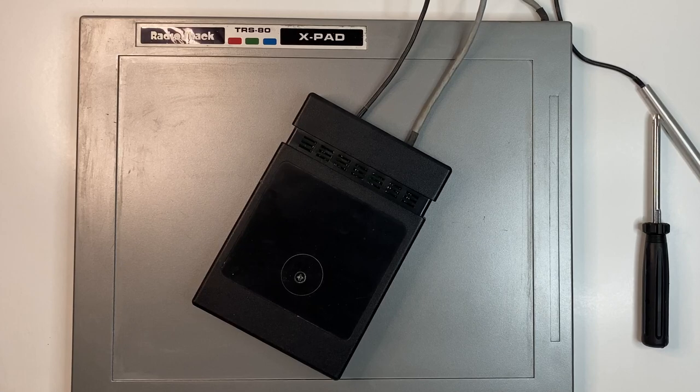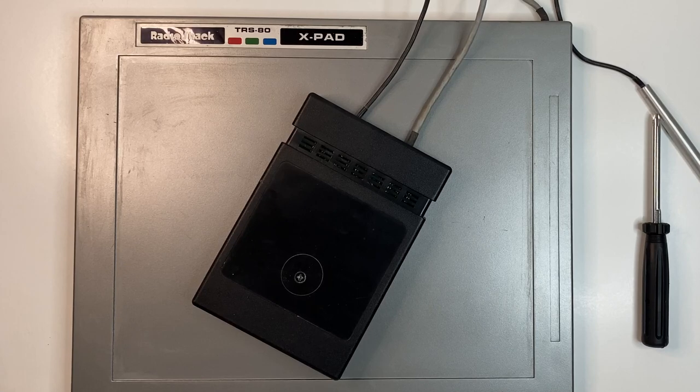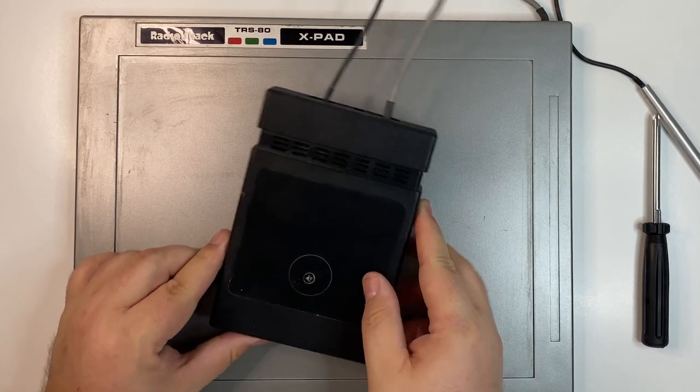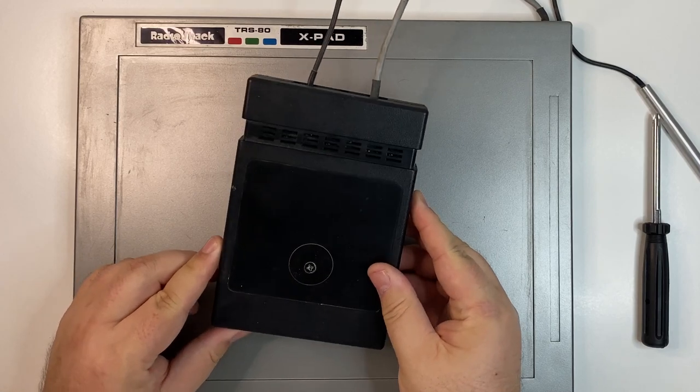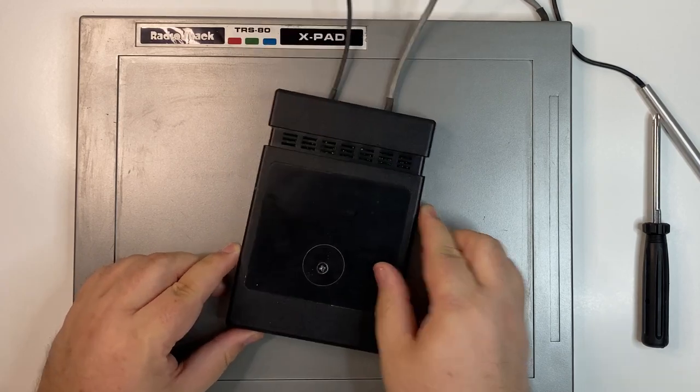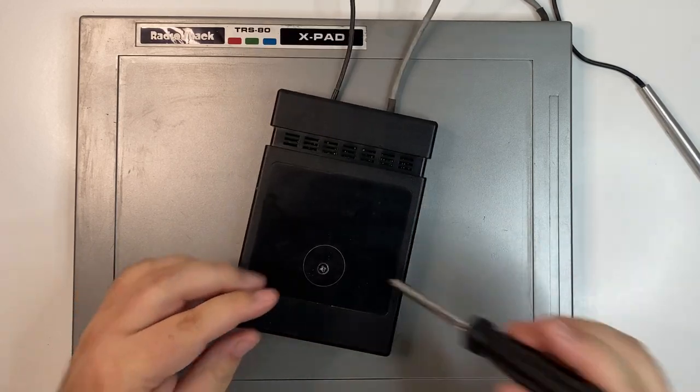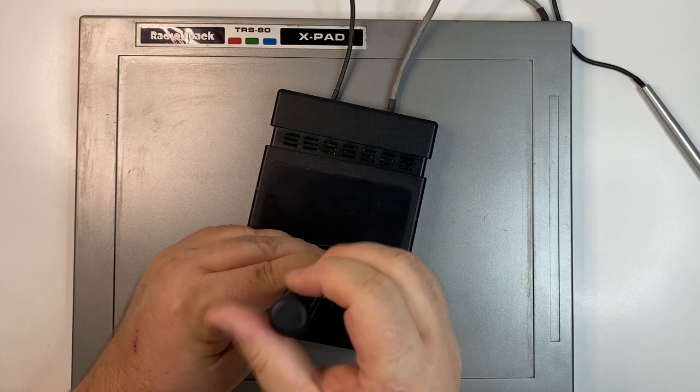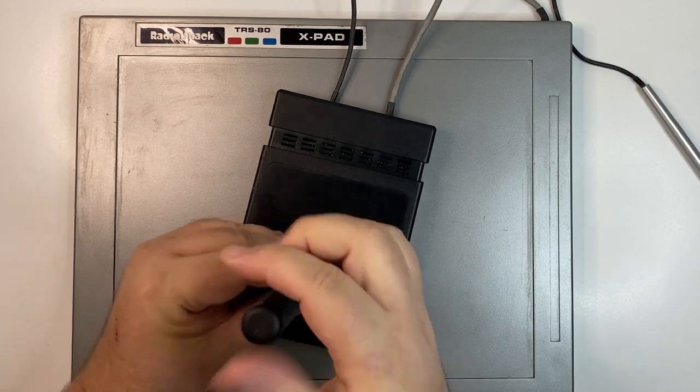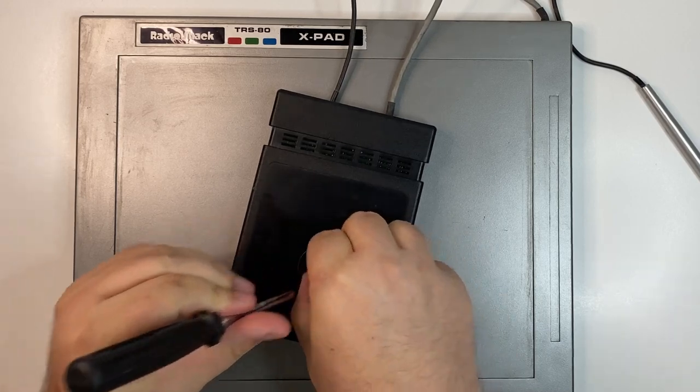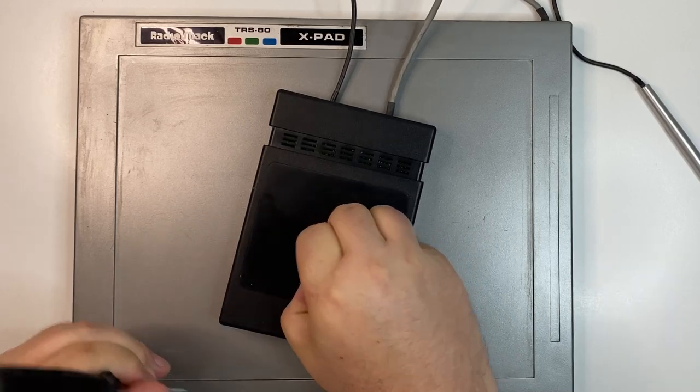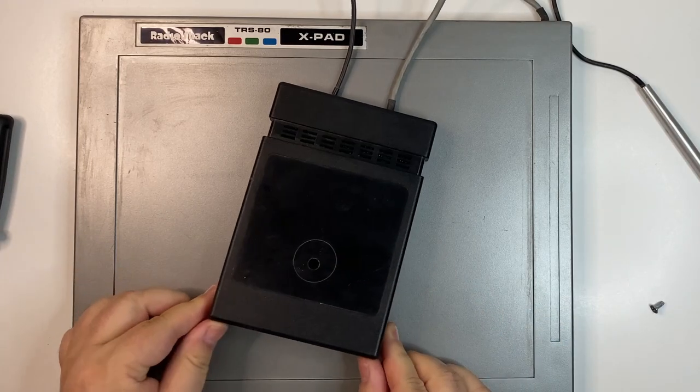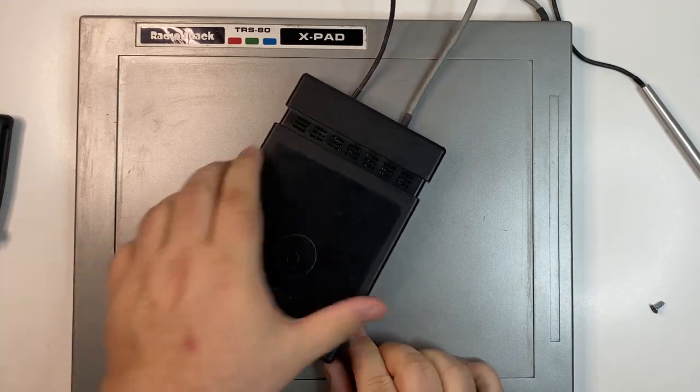Now let's open up the cartridge. This is what plugs into the computer. Hmm, no label. We spared no expense. Well, we'll unscrew the one screw holding it together. And here's the board.